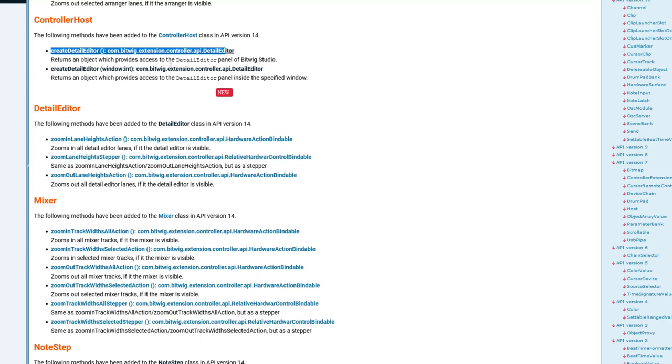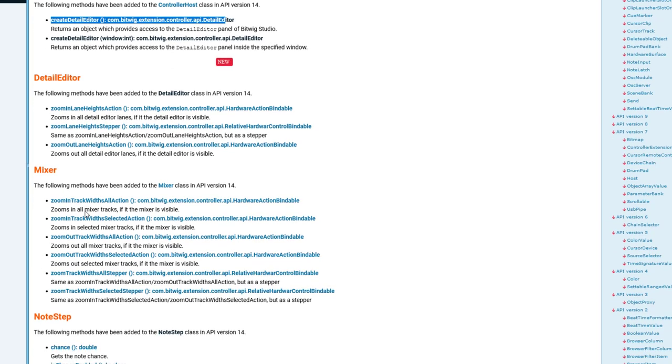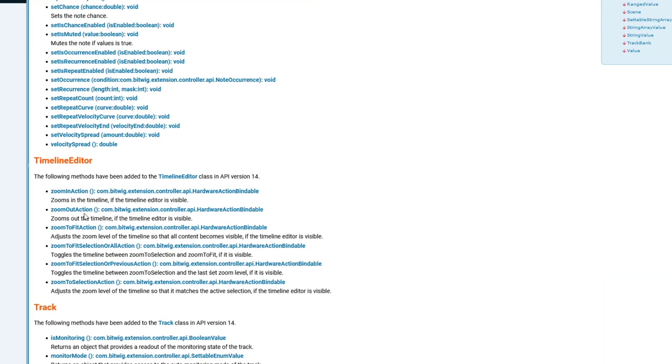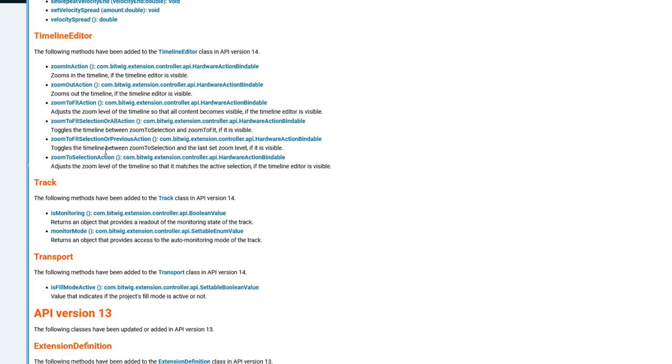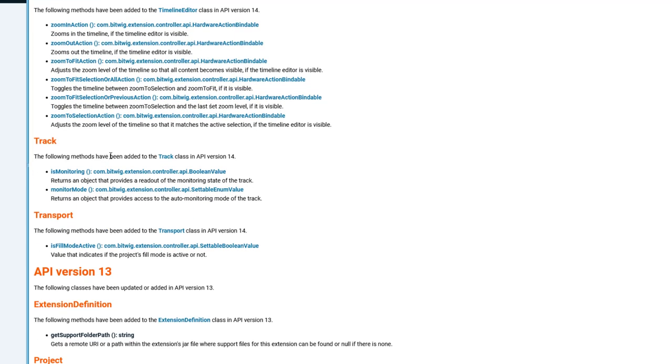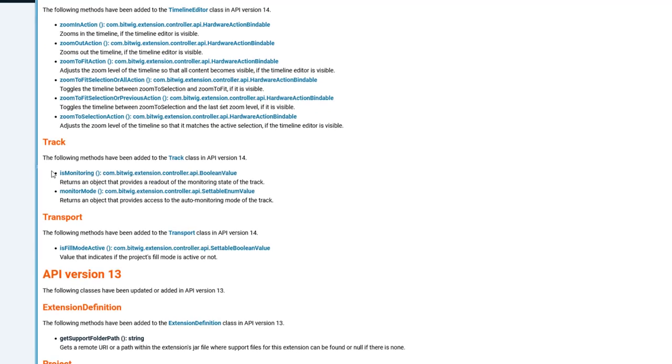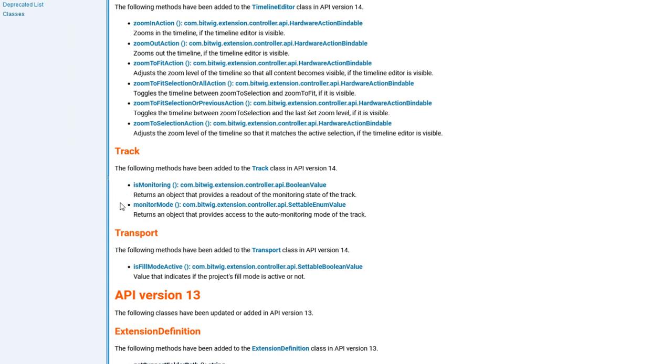So then we have this, which takes a little bit longer to explain. What else do we have? Some nice little method here, some streamlining with monitoring. Before that, you had two properties. You had one for the normal monitoring and one for the auto monitor.